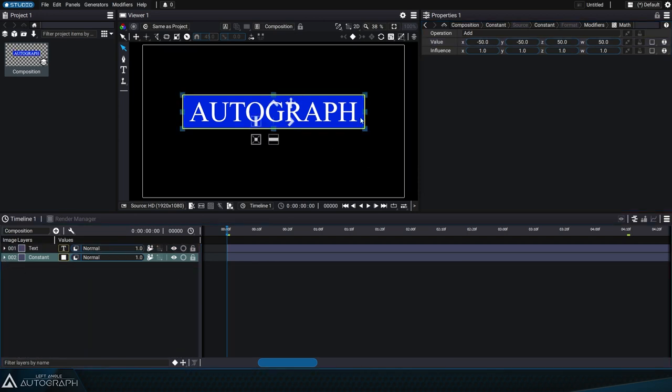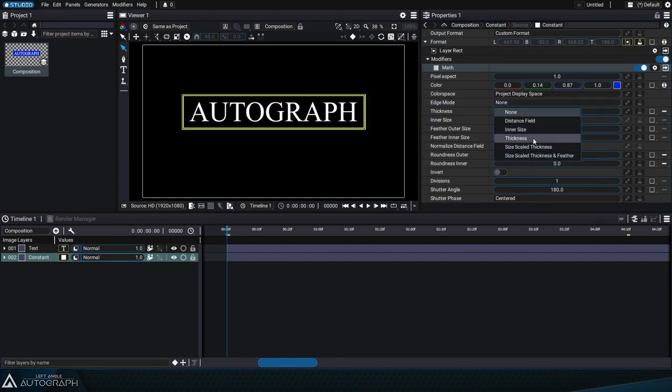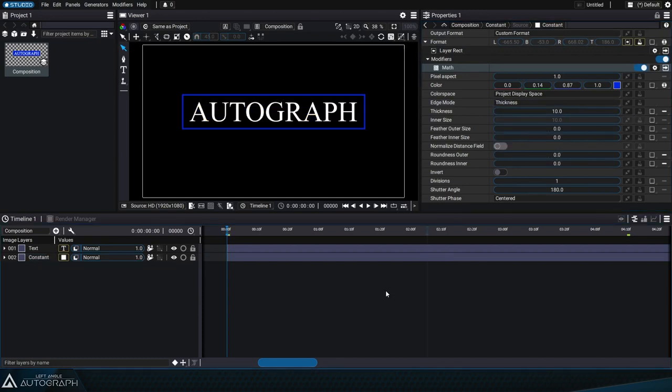To change the constant's rendering type to an outline instead of a solid frame, we can switch the edge mode to thickness.